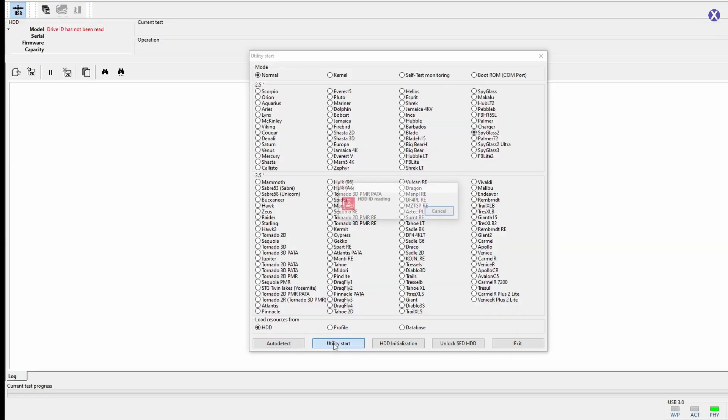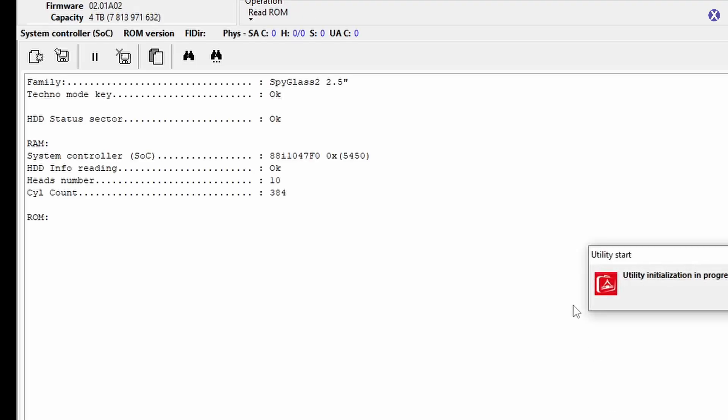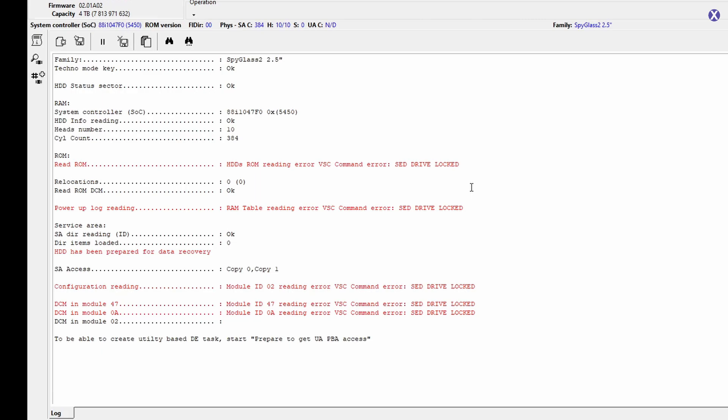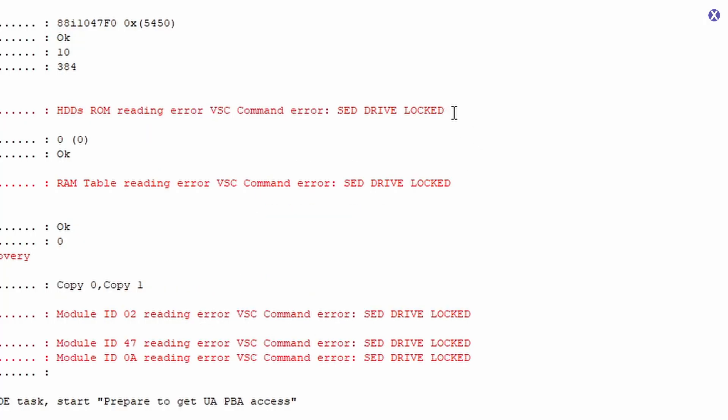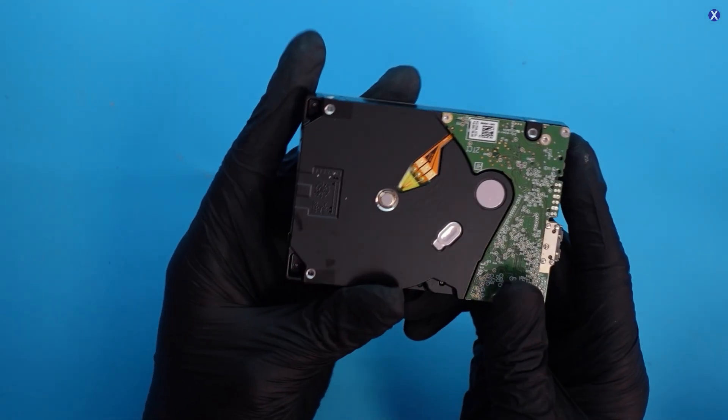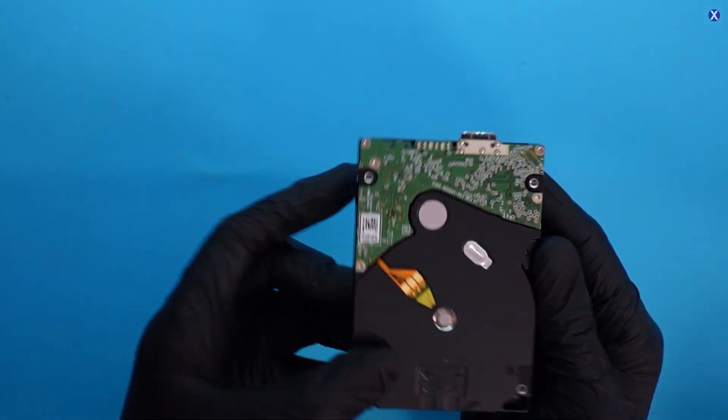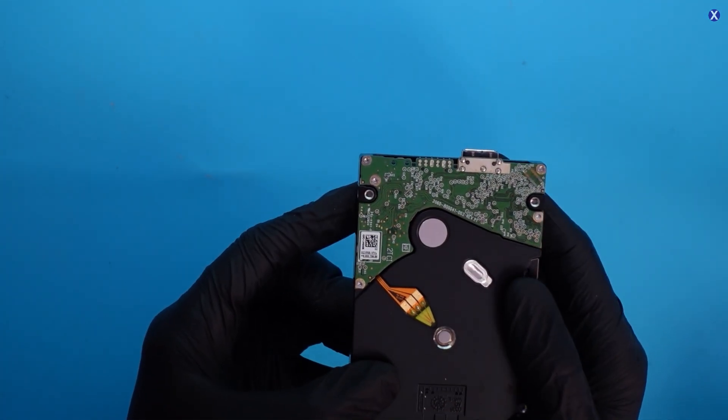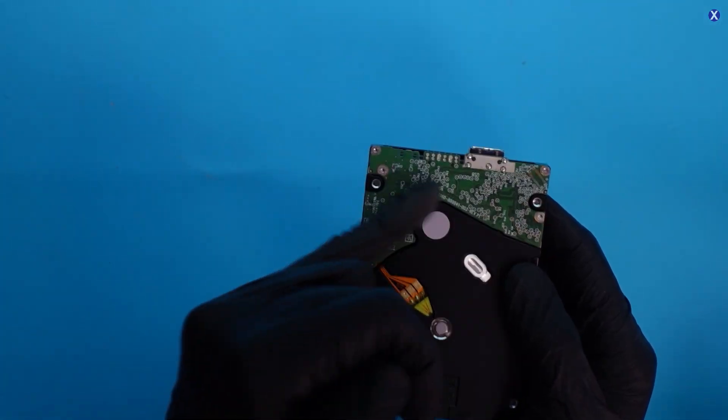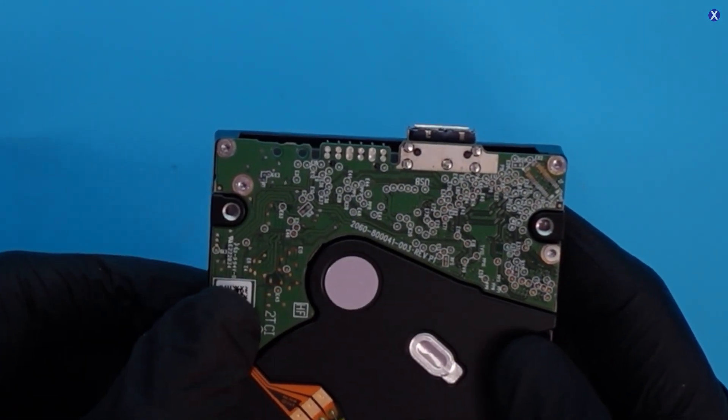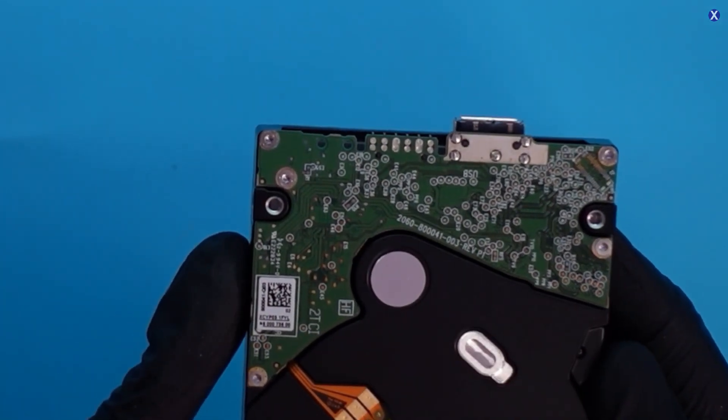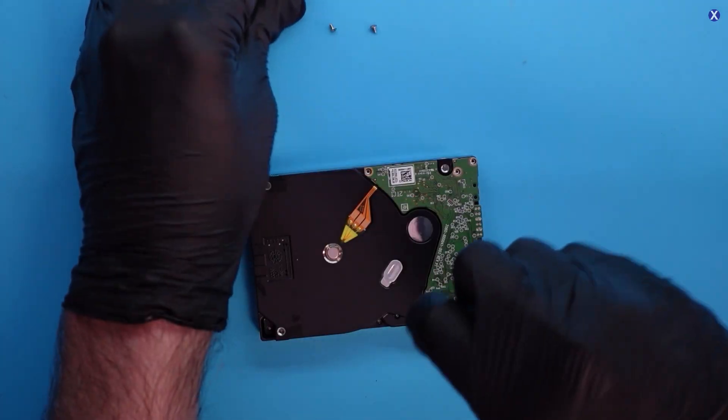So we're plugging our data recovery tools. Because this is a Western Digital drive, we see a lot of the newer Spyglass drives. They have an SED drive lock. So to do any more work with this drive, what we're going to do is we're just going to go ahead and just remove the PCB here, and then we'll go from there.